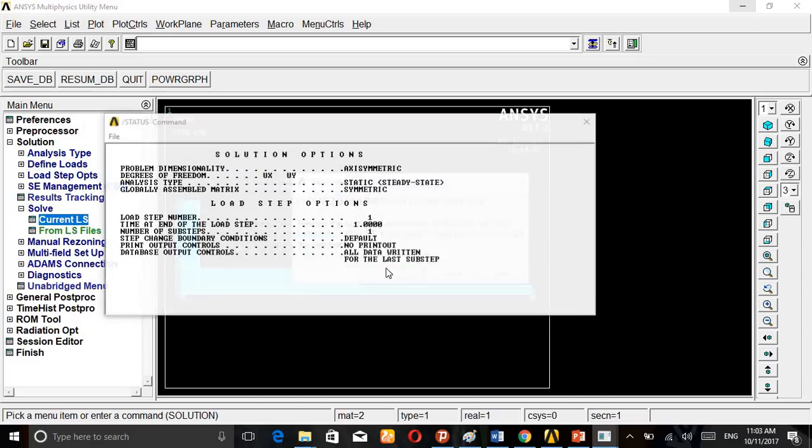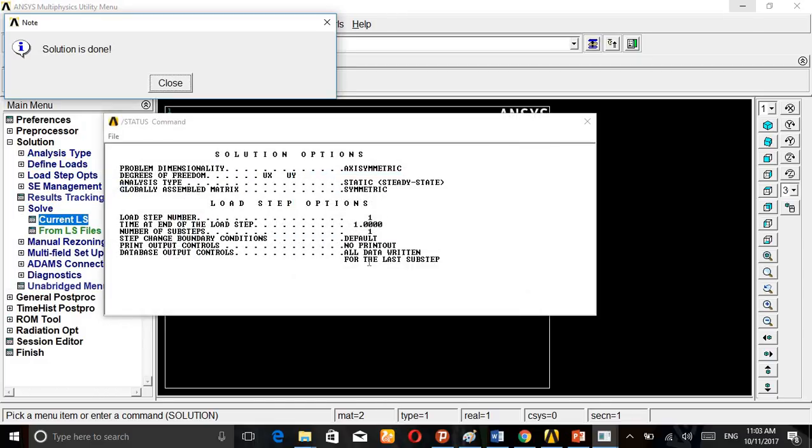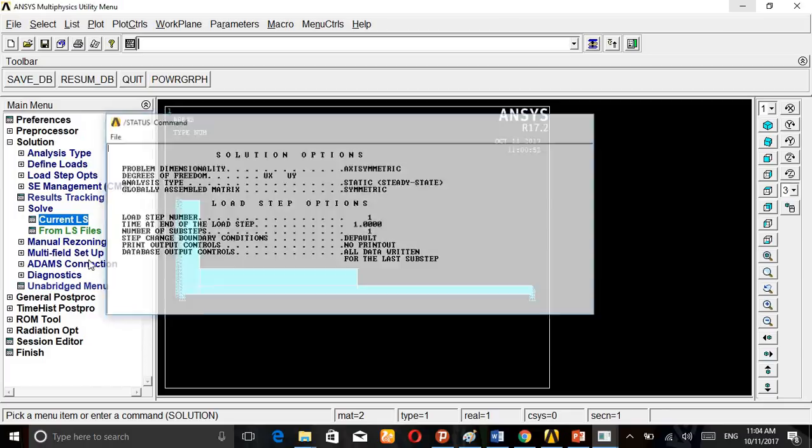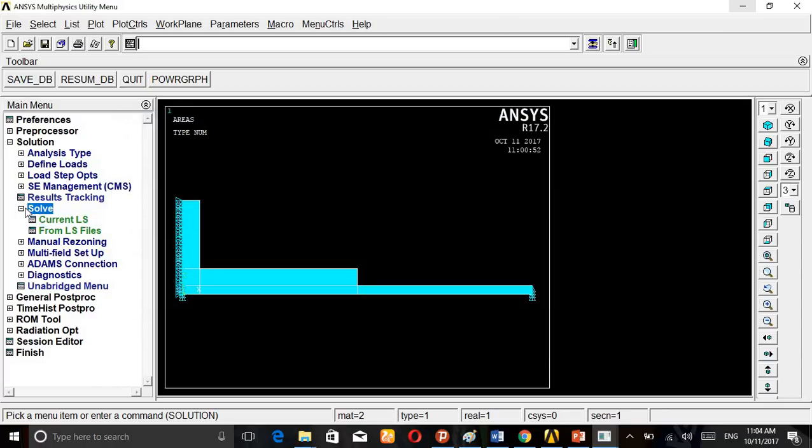Then solve. Current analysis. Solution is done.